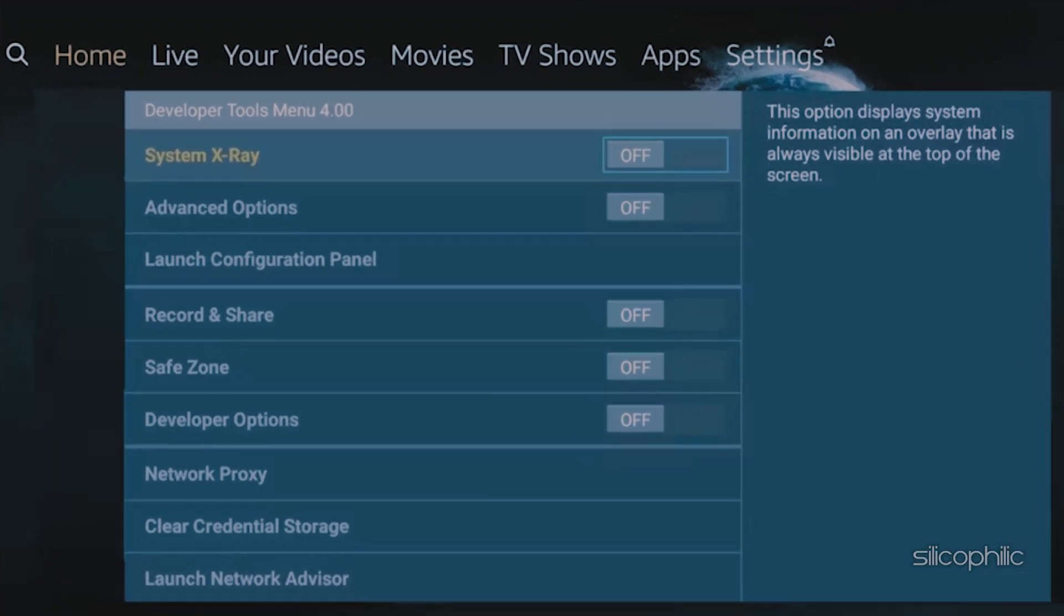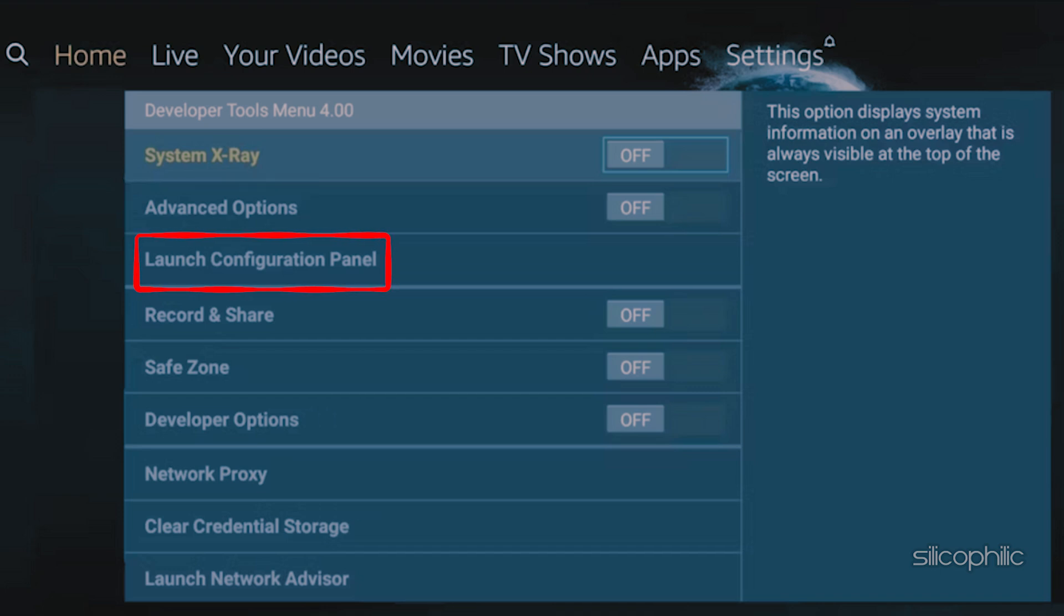Here you will get a number of advanced menus like System X-Ray, Advanced Options, Launch Configuration Panel, Record and Share, and Safe Zone.